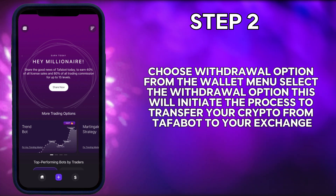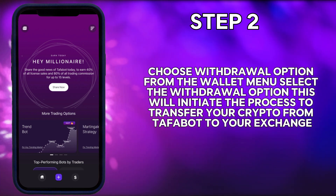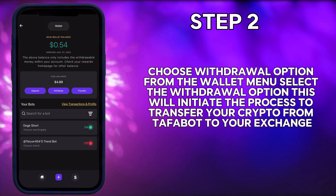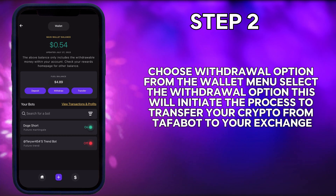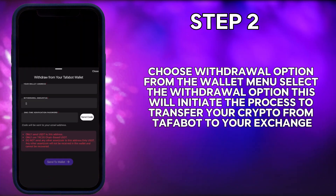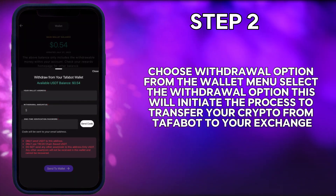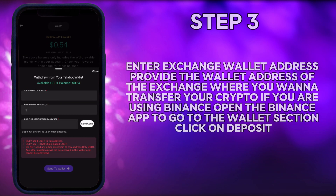Step 2: Choose withdrawal option. From the wallet menu, select the withdrawal option. This will initiate the process to transfer your crypto from Tuffabot to your exchange.